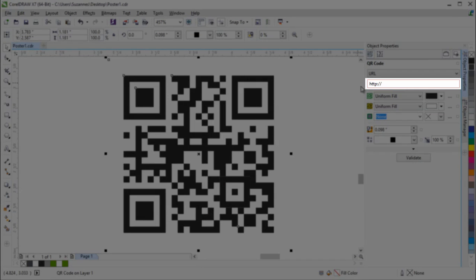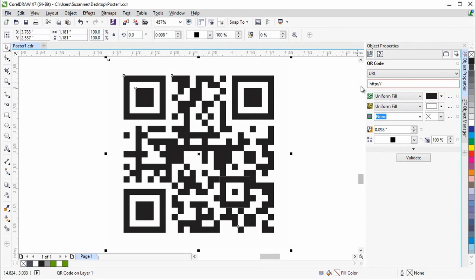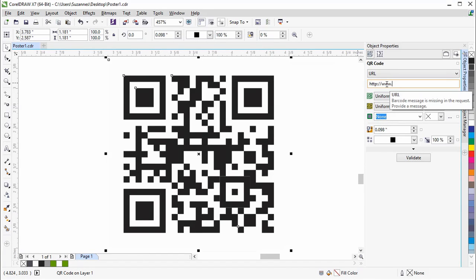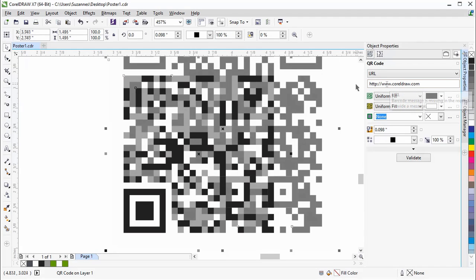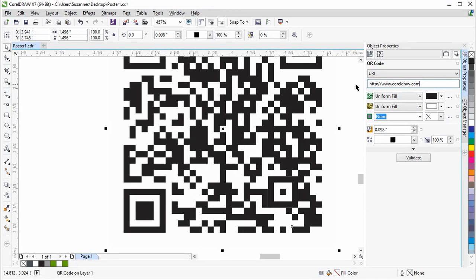You'll notice that the URL box is highlighted in orange. This means that the input URL may not be valid. Let's type in www.coreldrawer.com. When you press Enter, the highlight goes away, indicating that it is a valid URL.